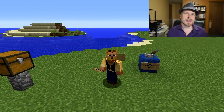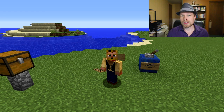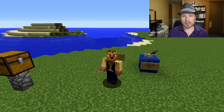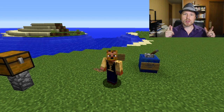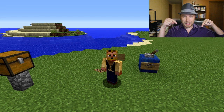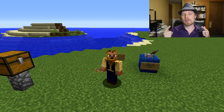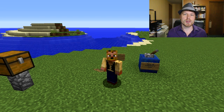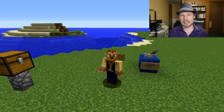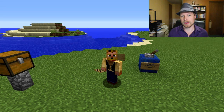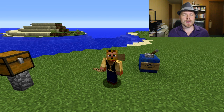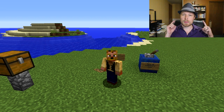Hey friends, what's up, Koss here. Welcome back to another server Spigot plugin tutorial. If you're joining for the first time, feel free to hit that subscribe button because I do these every week. If you have suggestions on one you'd like me to do, feel free to comment below, and if you find this video helpful please leave a like.